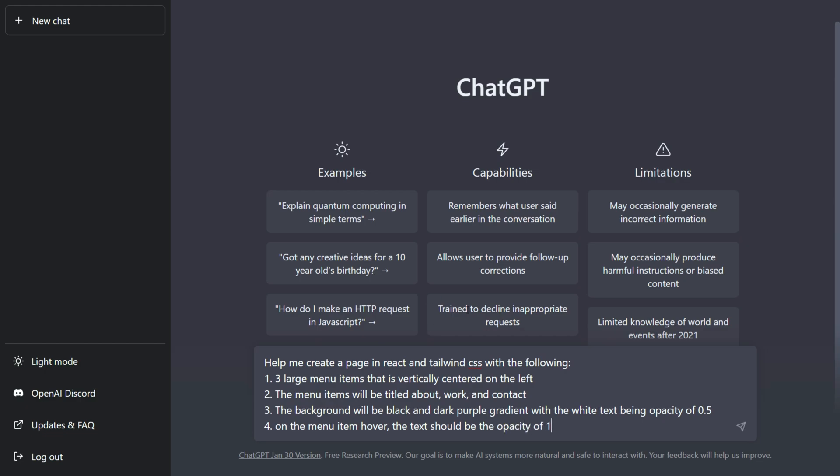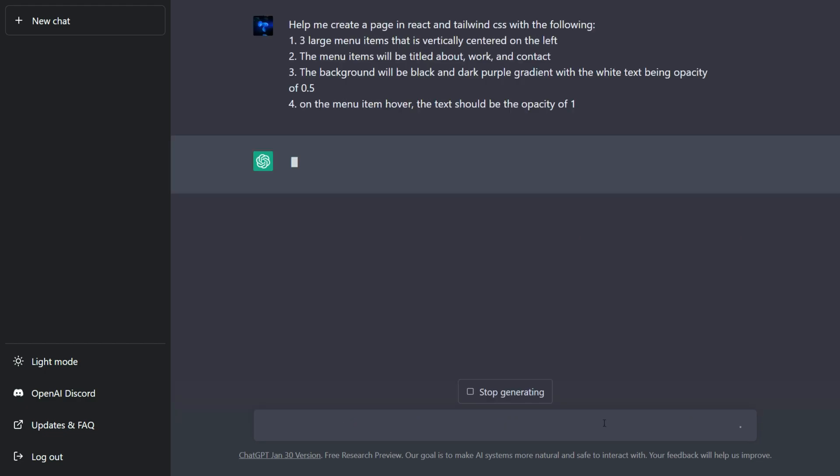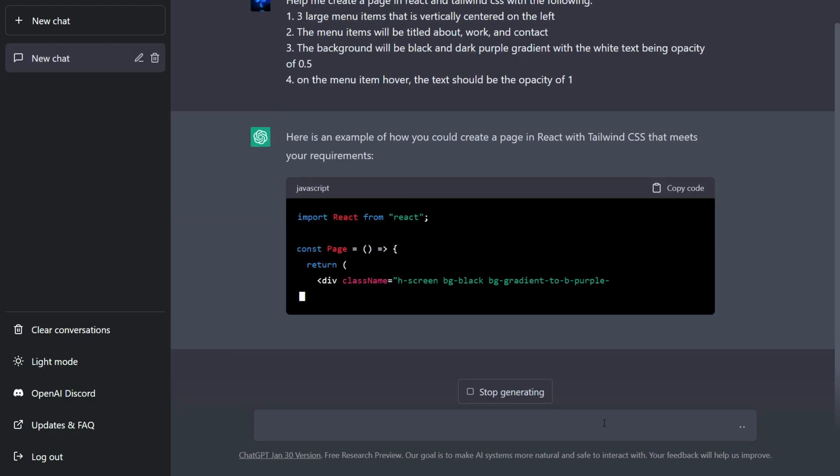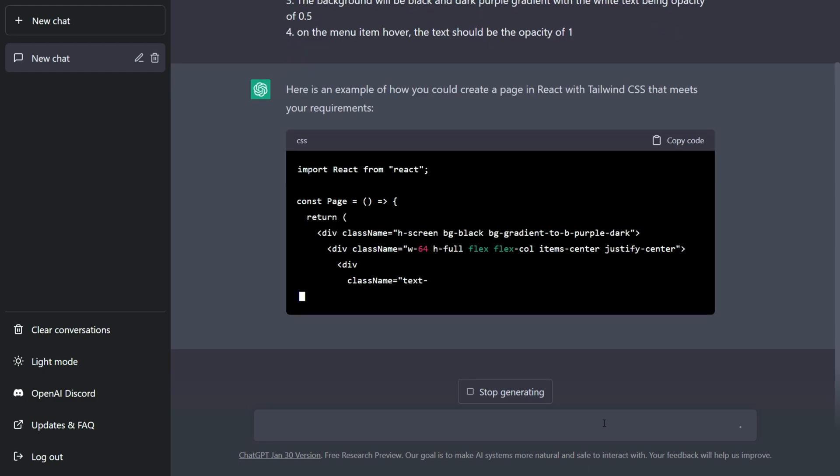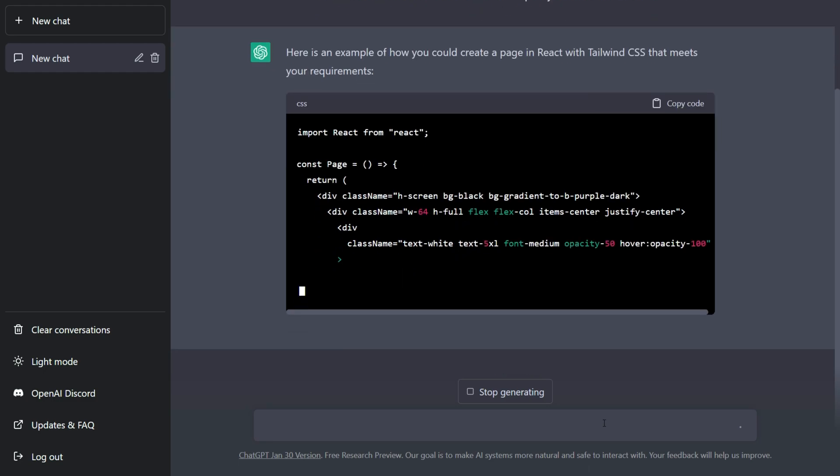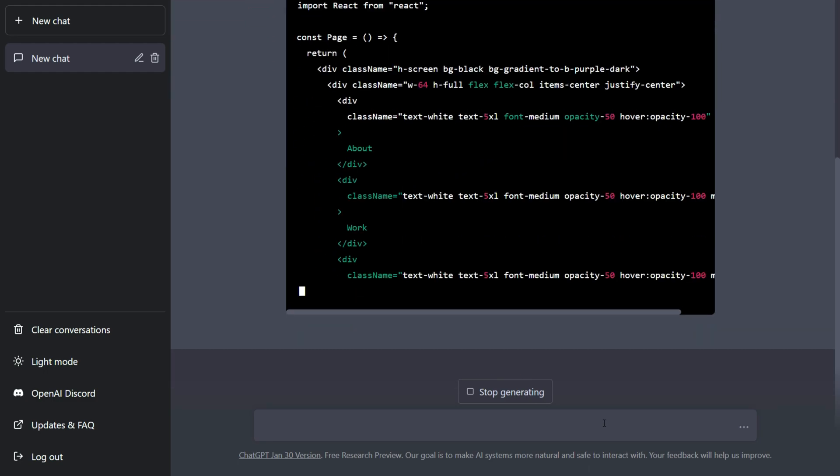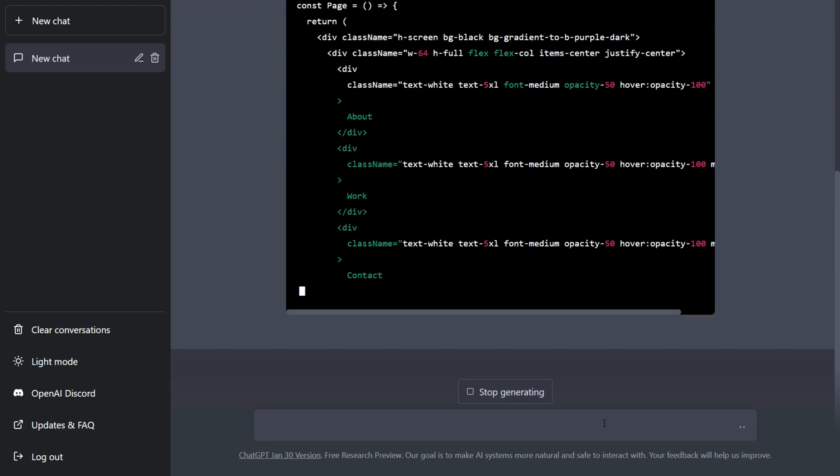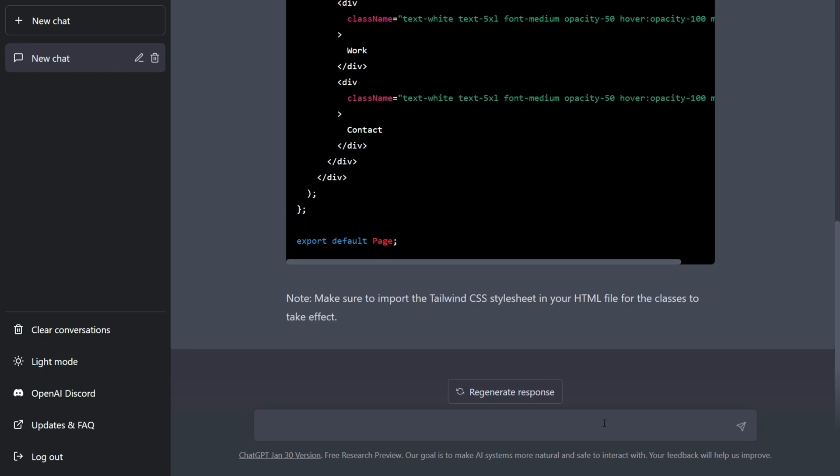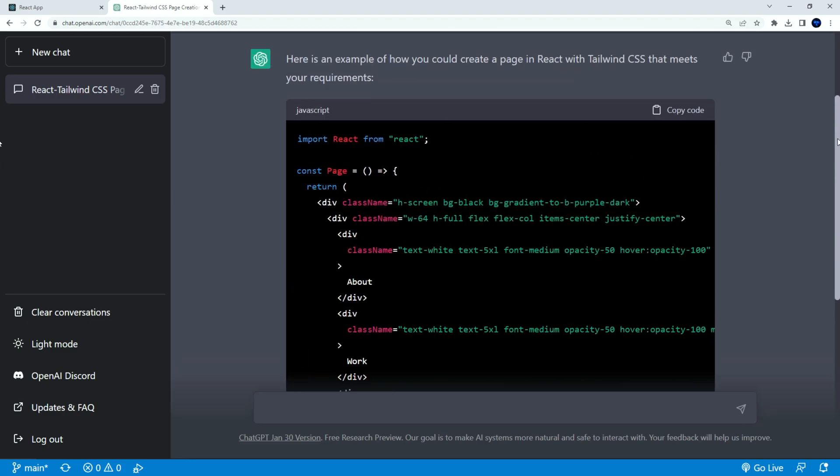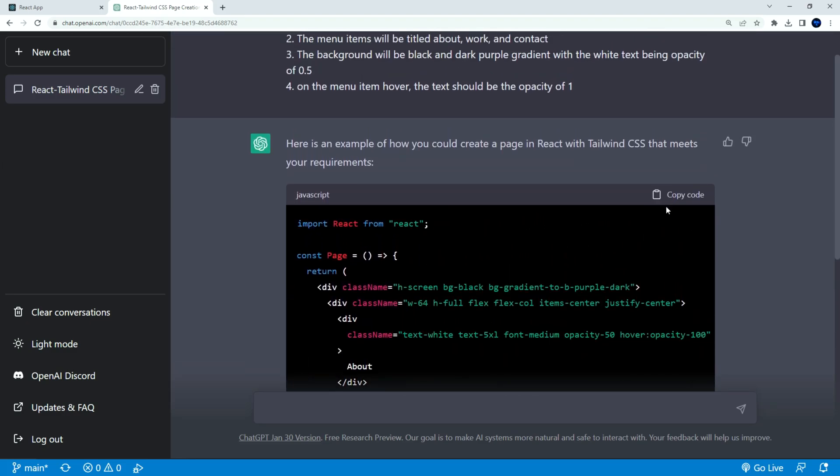Have the opacity to 1 whenever you hover over the menu items. Let us click submit and wait for ChatGPT to respond. This may take some time as the site is congested with so many requests. It noted us to have Tailwind CSS set up in our project. So make sure to have React and Tailwind all set up before you begin.